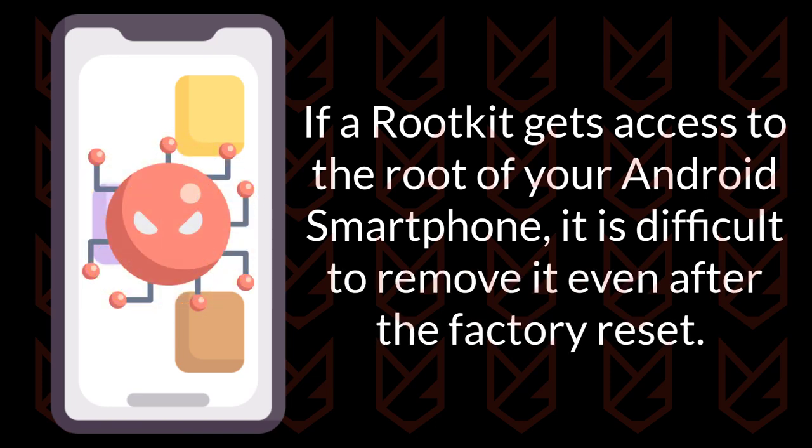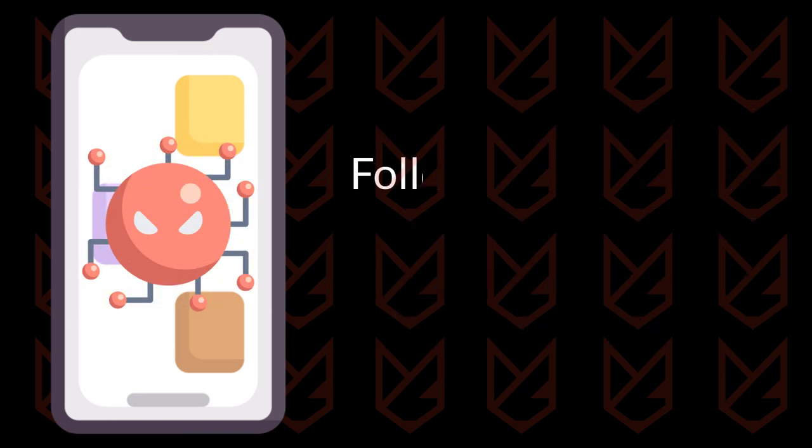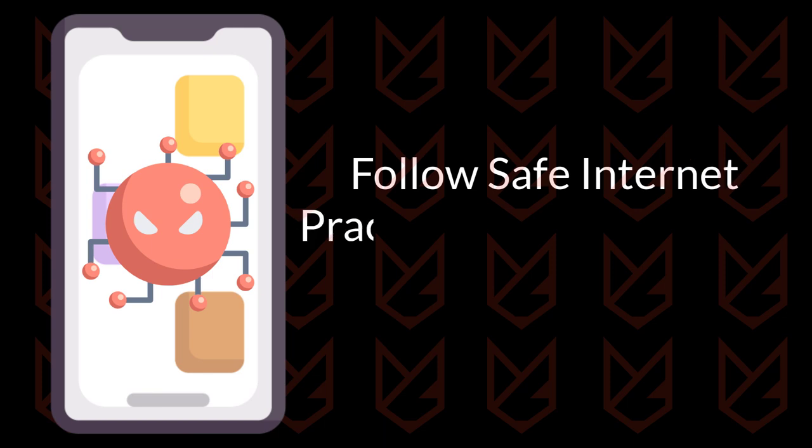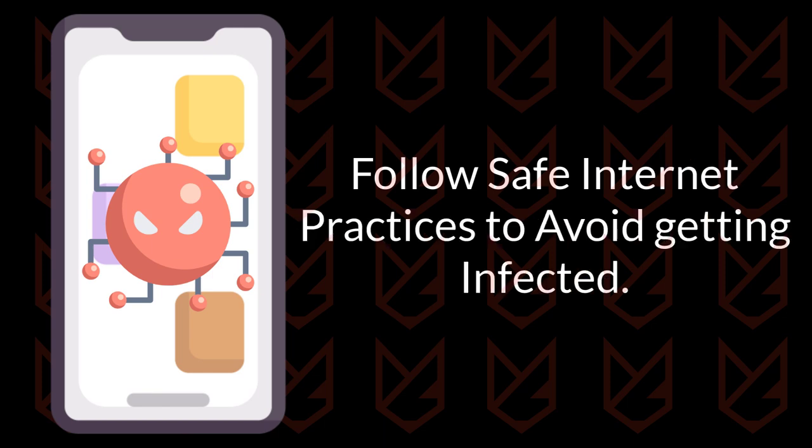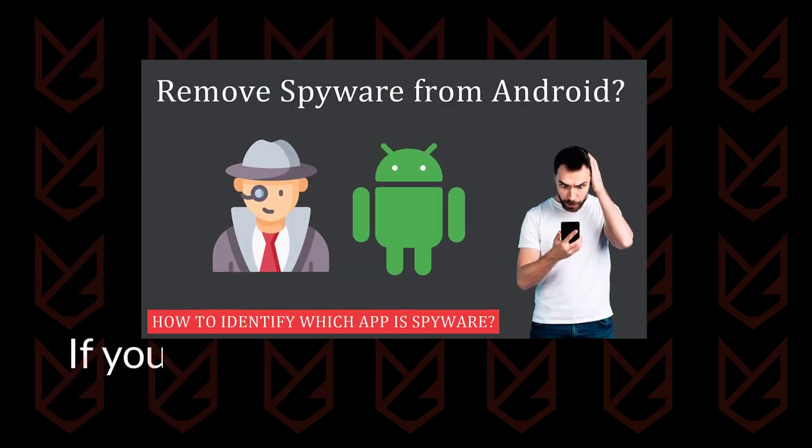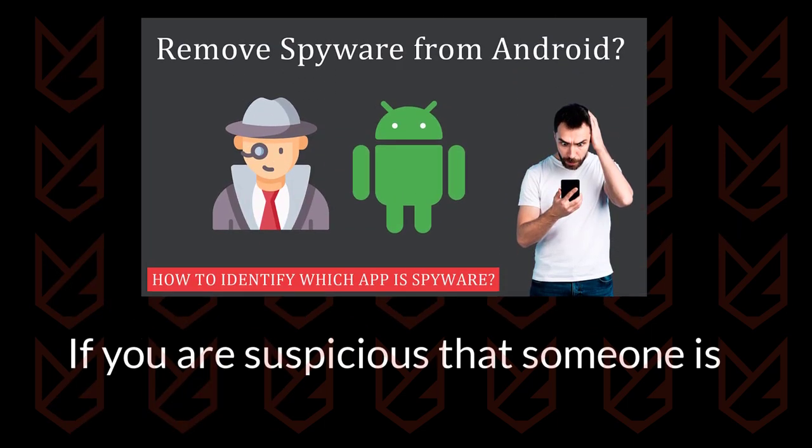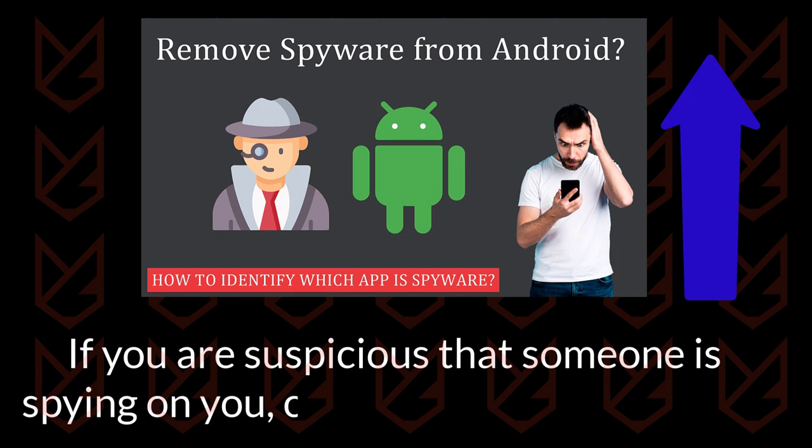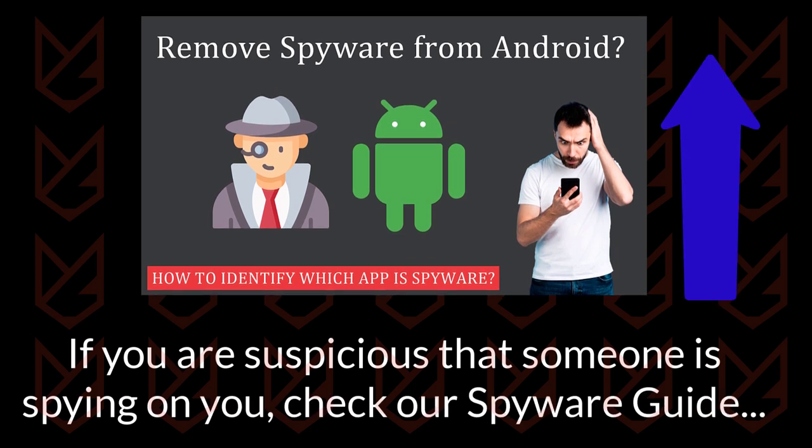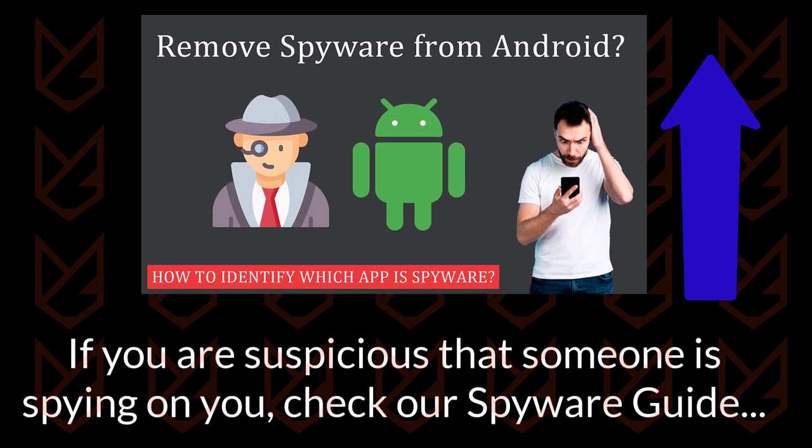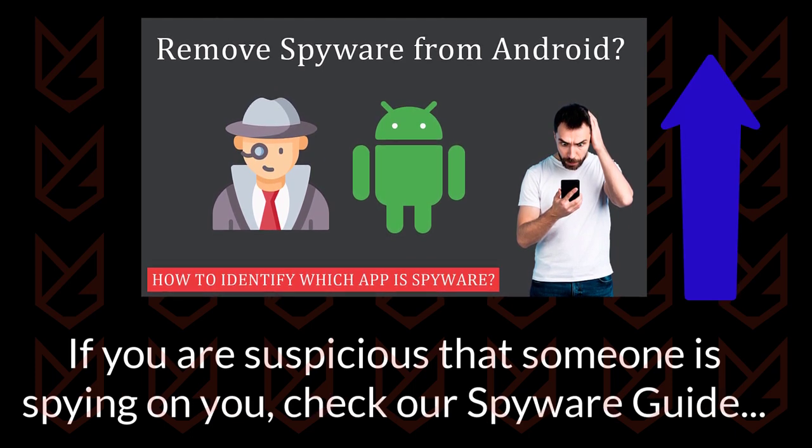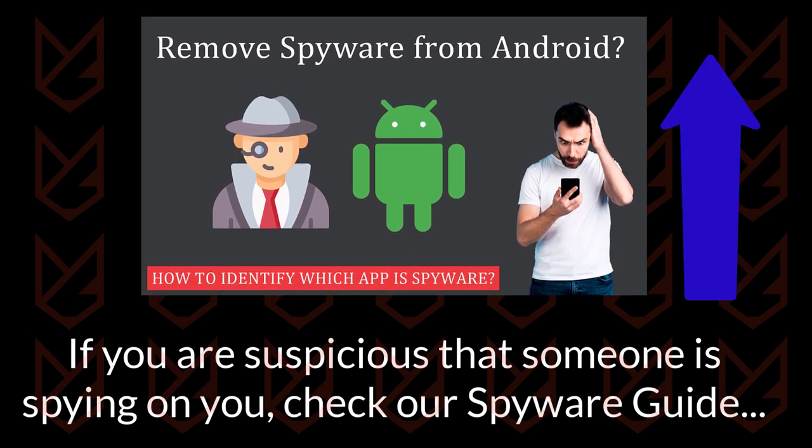That's why we recommend that you follow safe internet practices to avoid getting infected. If you are suspicious that someone is spying on you, check our guide on how to remove spyware from Android. Click the i button or the description.